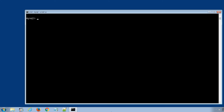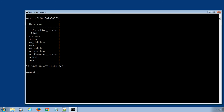First of all, let's display all the existing databases using the SQL statement SHOW DATABASES. The system displays all the available databases. In the previous lecture, we created two databases called 1234d and my_database.